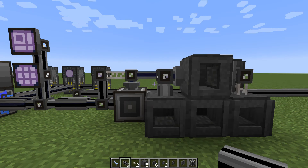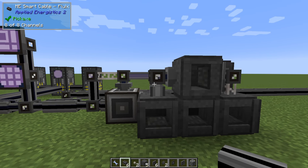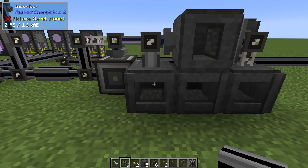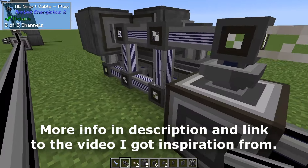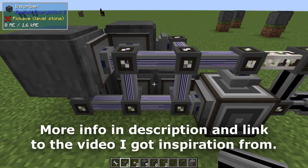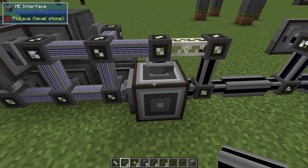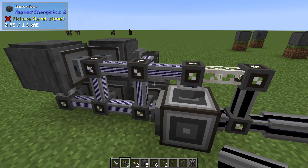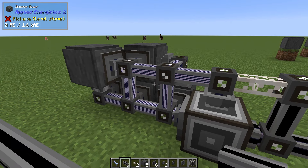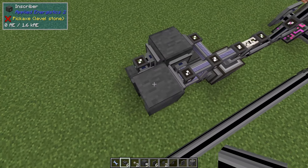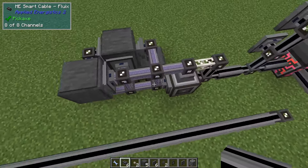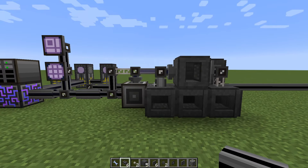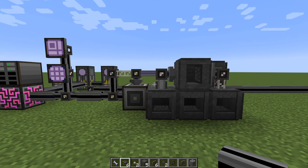Hello and welcome to another Applied Energistics 2 tutorial video. In this one we'll take a look at this setup. It's an automated processor inscriber setup where we can order the finished processors directly from our network, and it's pretty compact — 2×2×3 or 2×2×4 — and we're using two features to make it this compact.